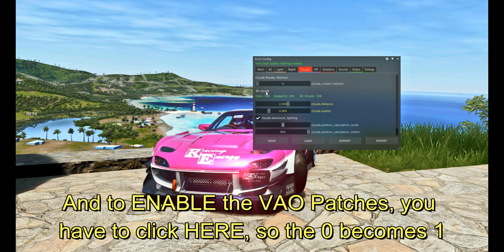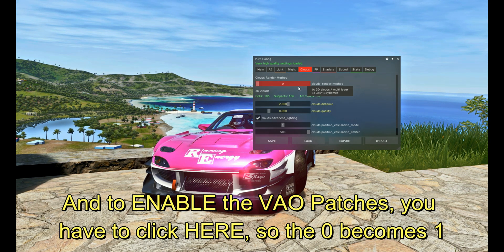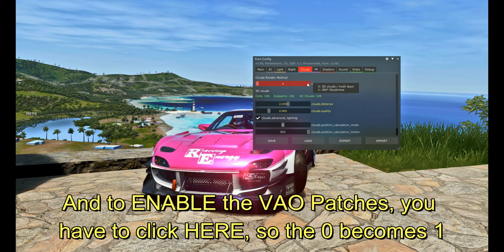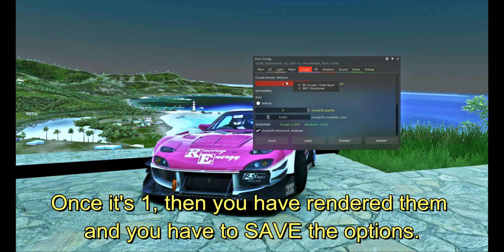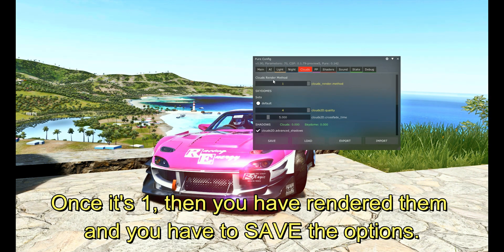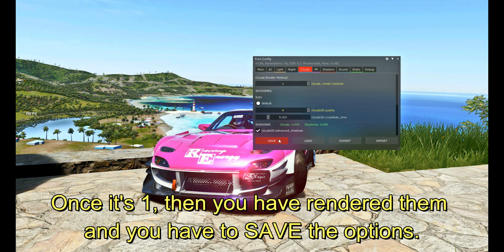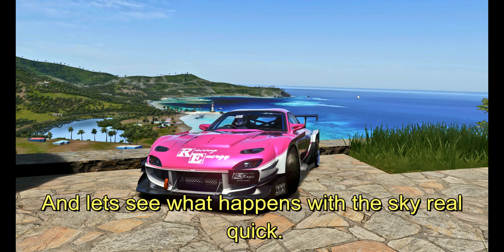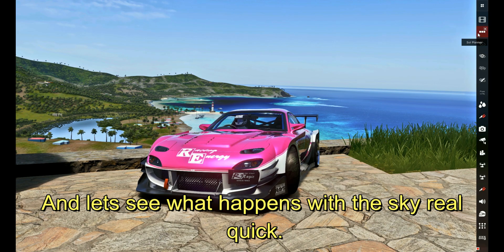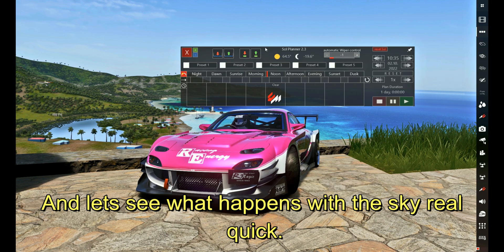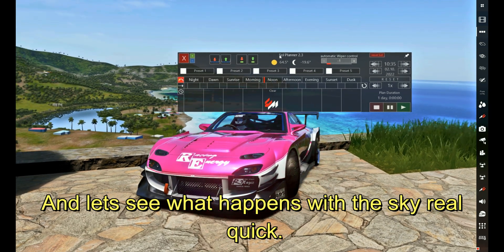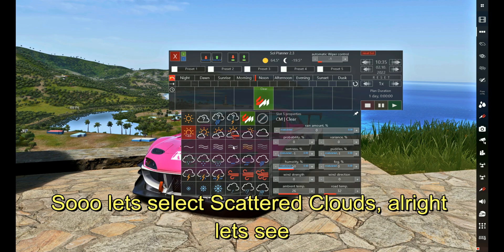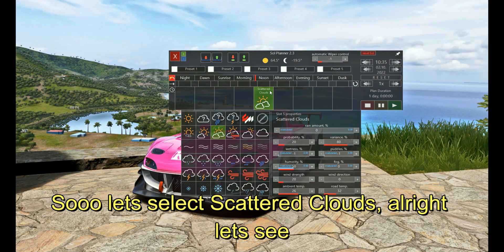And to enable the VAO patches, basically the 2D sky clouds, you have to click here to render them, and then you save the option. Let's see what happens with the sky real quick. So let's select scattered clouds. Alright, let's see.